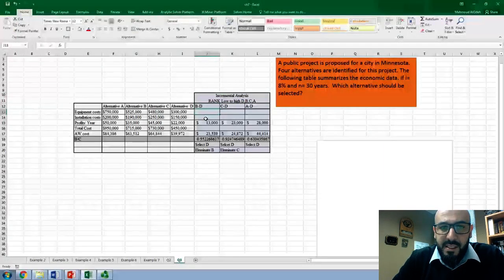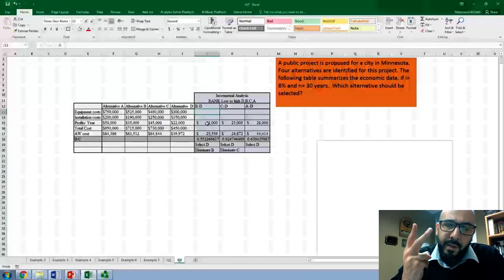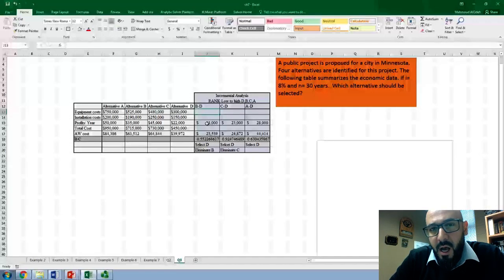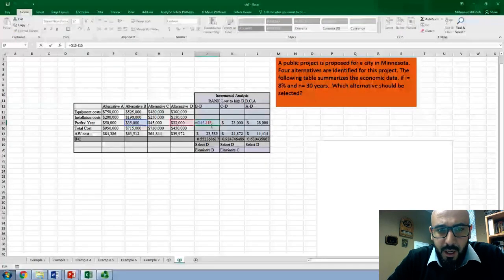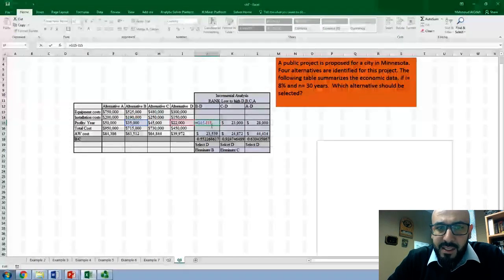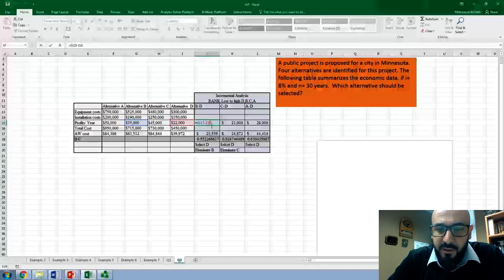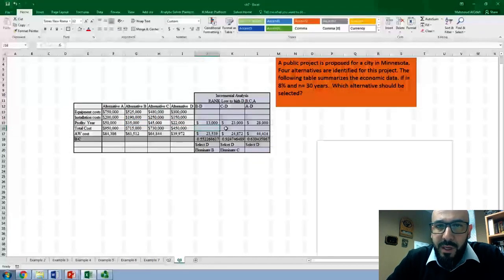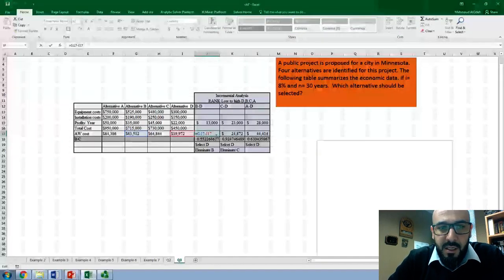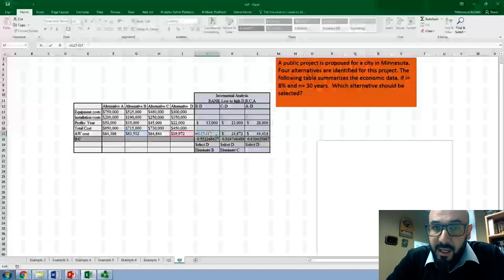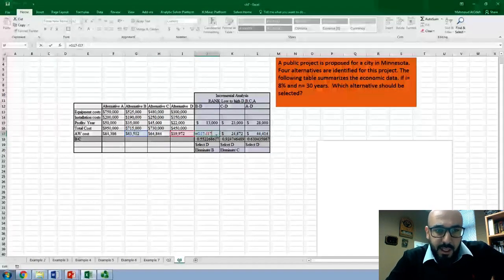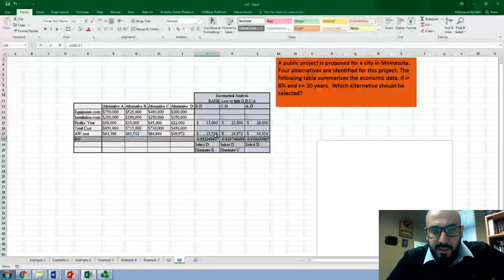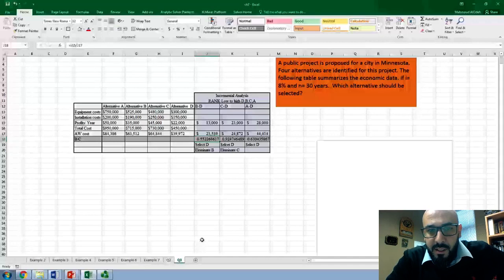We start with B minus D. We're looking for two parameters: the incremental benefit and the incremental cost. For the benefit, we subtract the profit per year: B minus D gives $35,000 minus $22,000, which equals $13,000. For the cost, using annual worth, it's approximately $63,000 minus $39,000, which gives about $23,500.